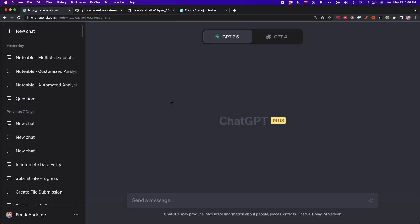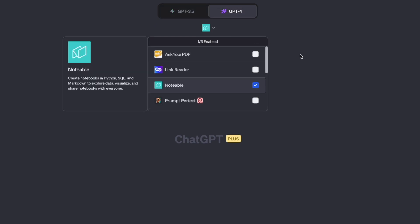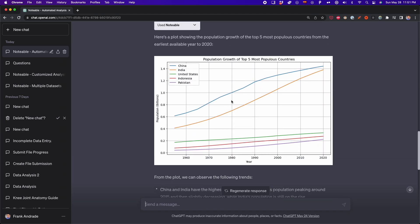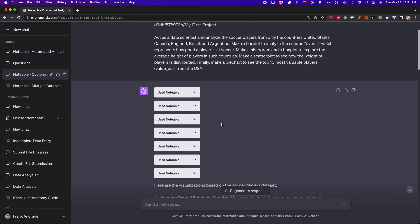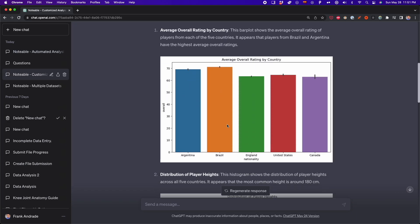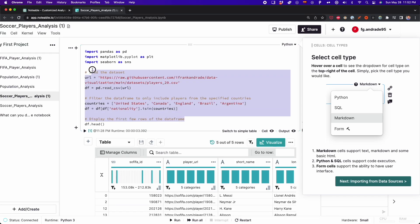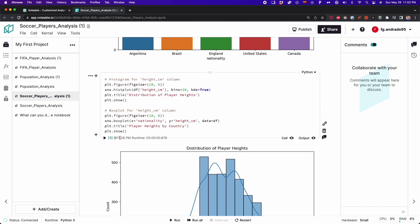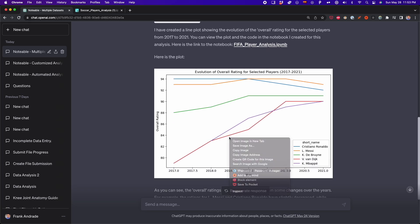I just found a cool ChatGPT plugin that automates data analysis in seconds. This plugin is called Notable, and it will help us generate a complete data analysis from our datasets with just a prompt. Notable can generate quick reports, or we can customize our prompt to get the visualization and analysis we want. The best part is that we also get a notebook with all the Python code used for the analysis. This is probably the best ChatGPT plugin for data analysis right now, and in this video we'll see how to make the most of it.